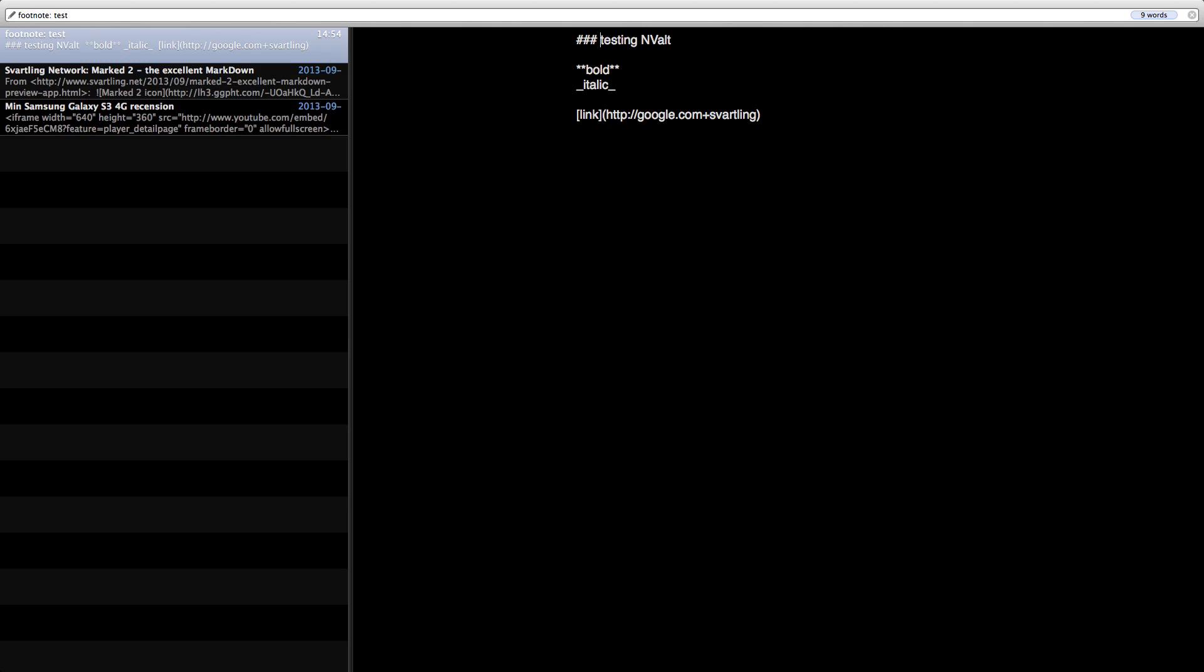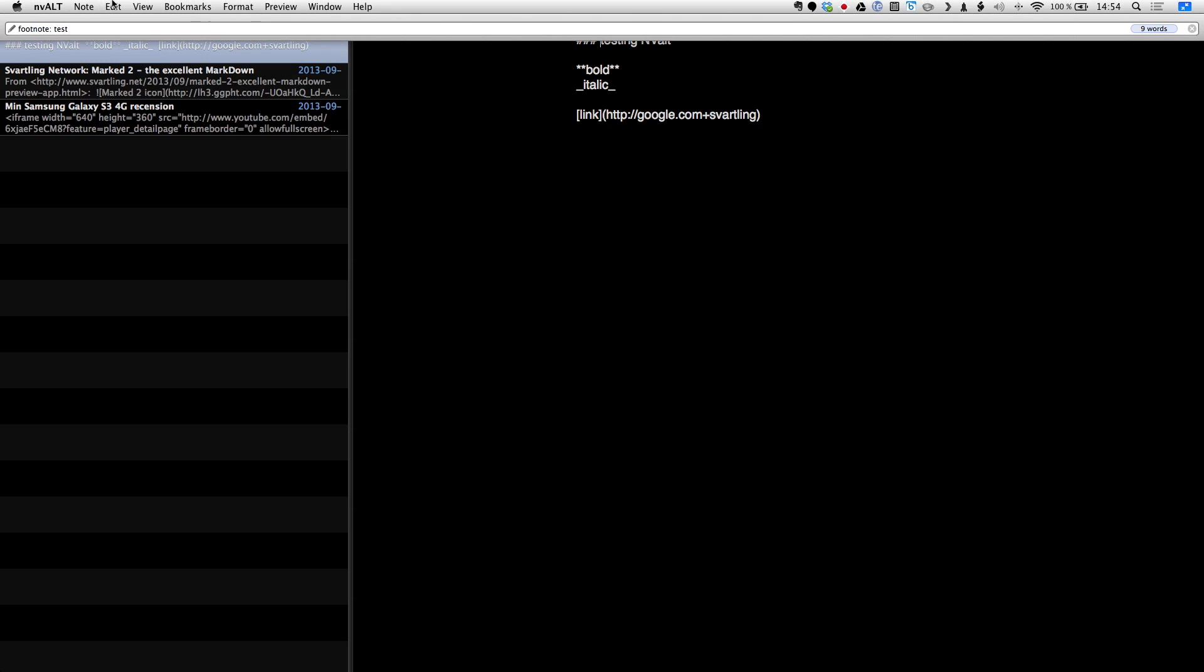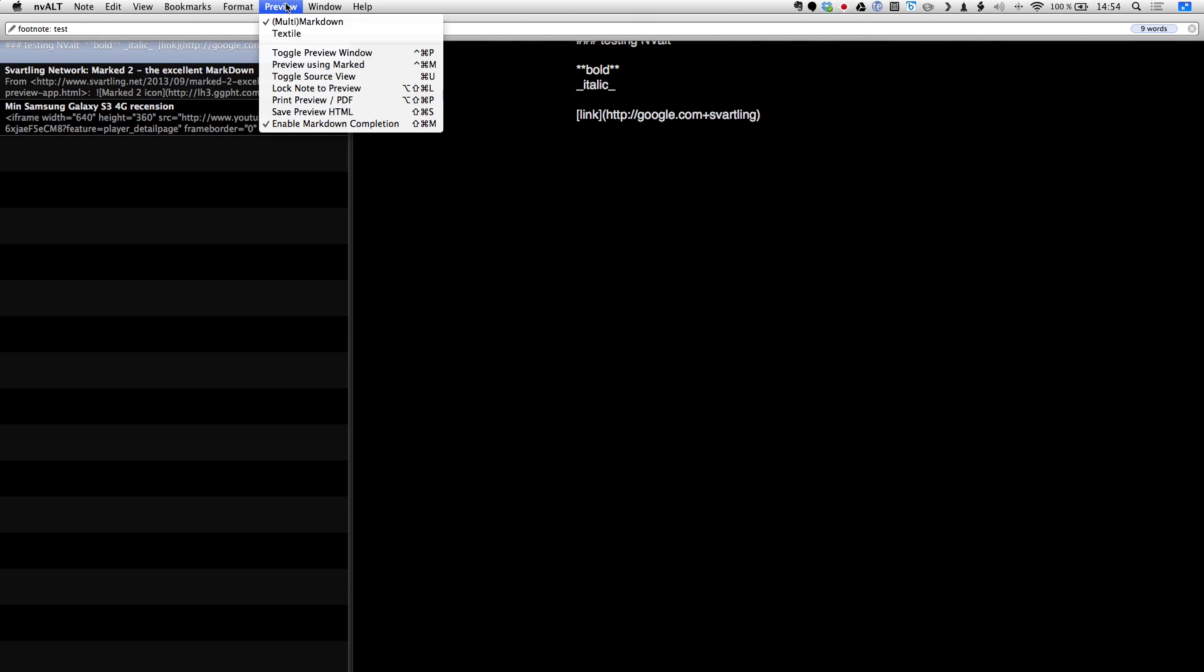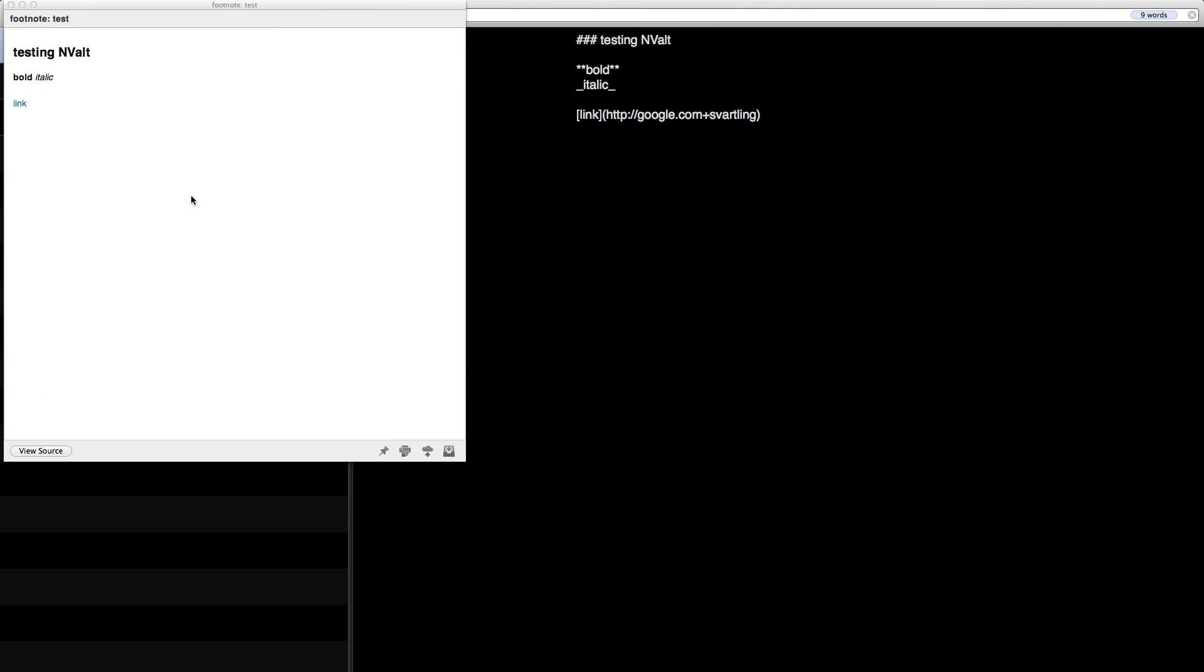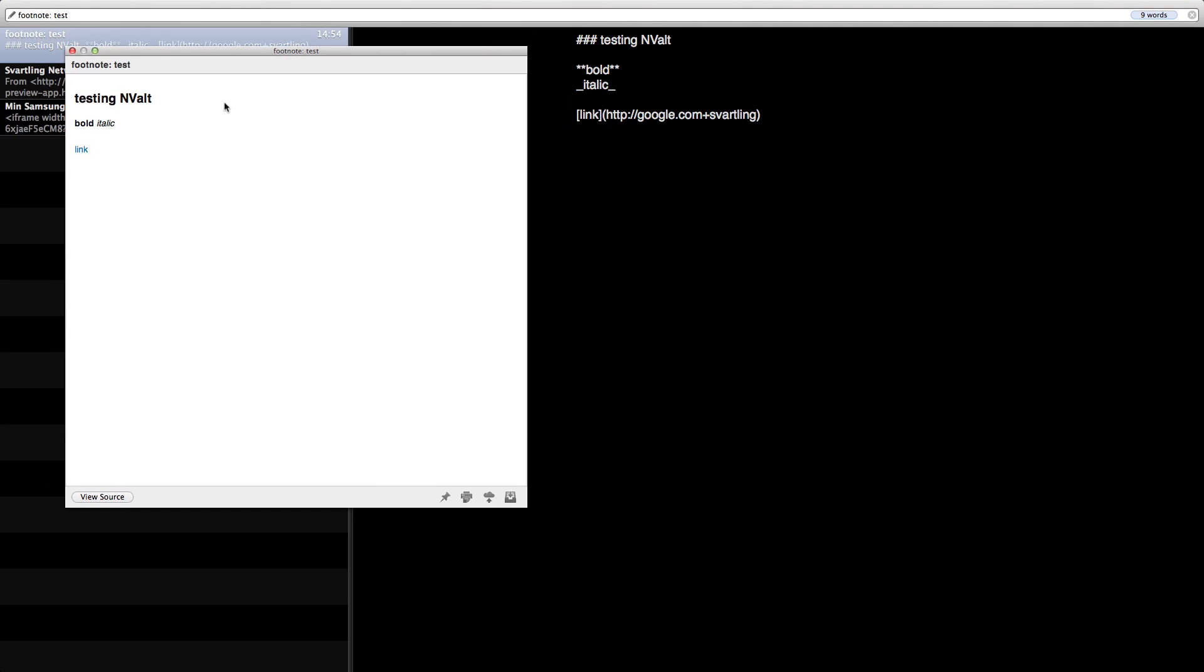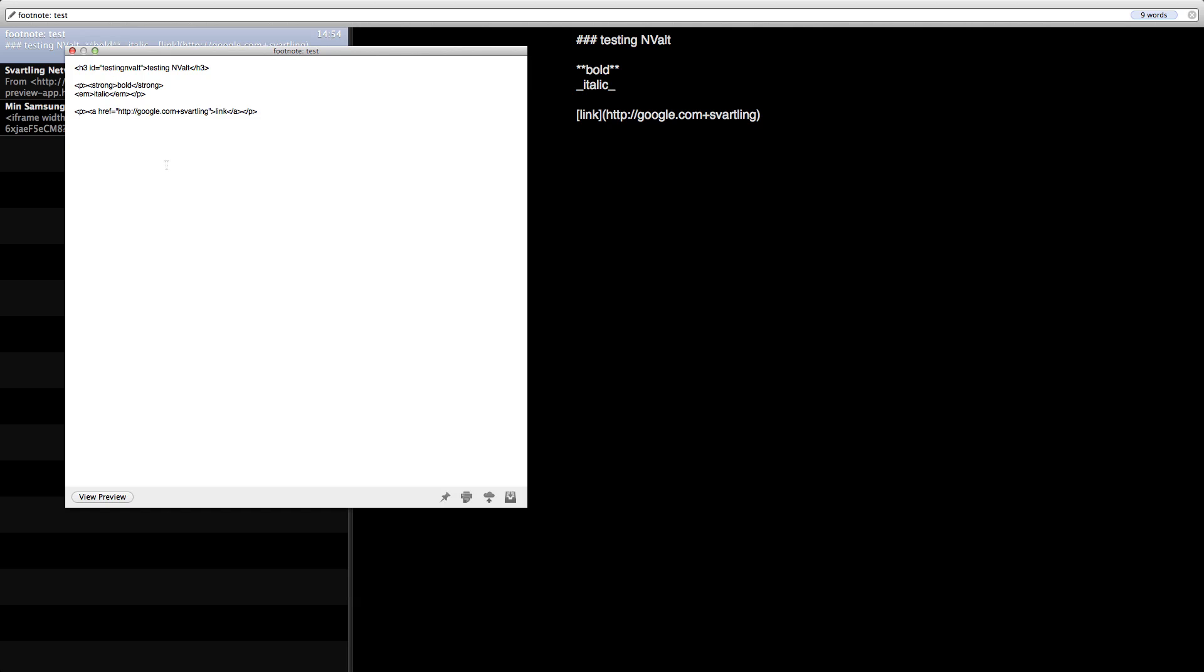Now I want to preview this. I can do a preview with a keyboard shortcut but I can go up here and toggle preview window. And you can see the thing I have written here: testing envault as a header, bold, italic, and a link to my Google Plus page in markdown. So now I can copy the HTML. You can see the HTML here and use it in a blog.